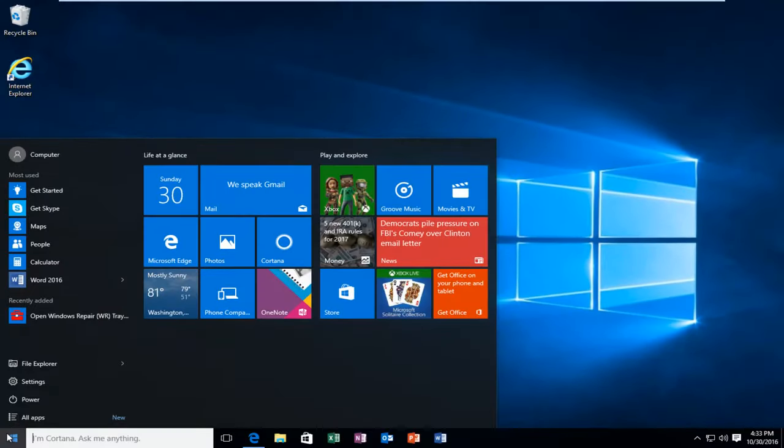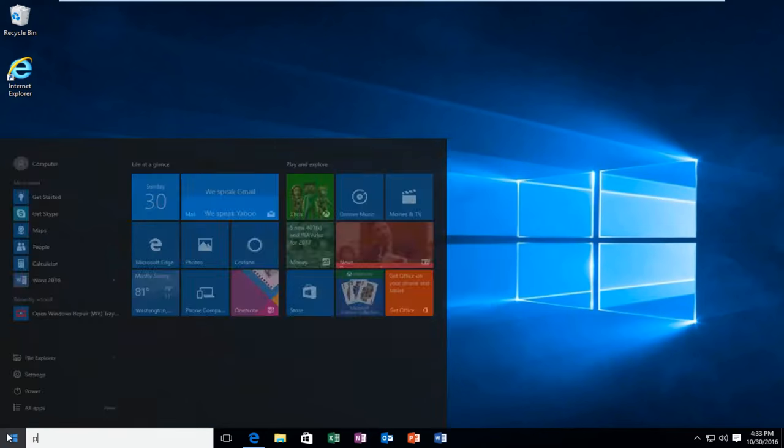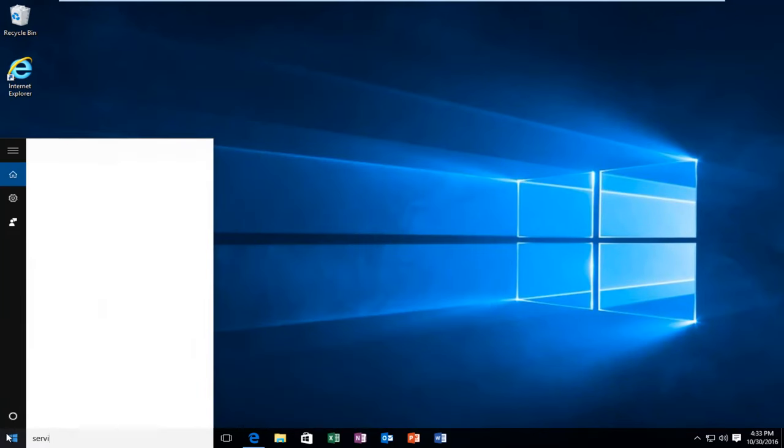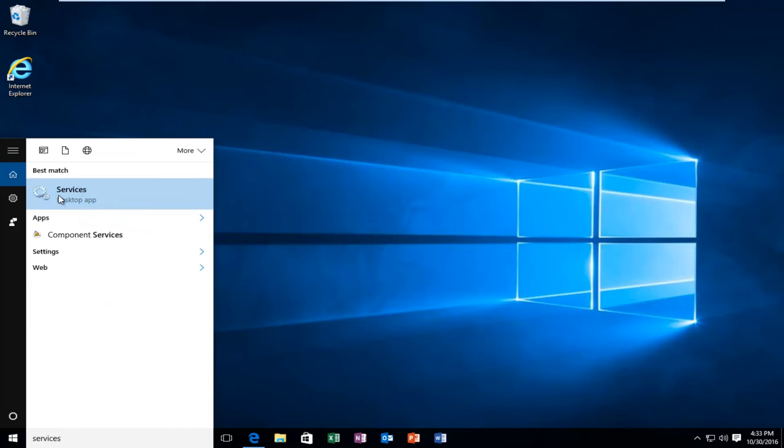Go back to the Start Menu. Type in Services. Should again be listed above the Desktop App Entry. Left click on that.